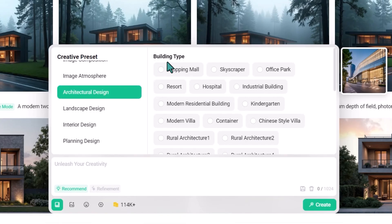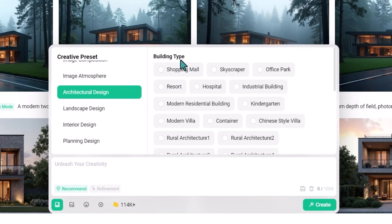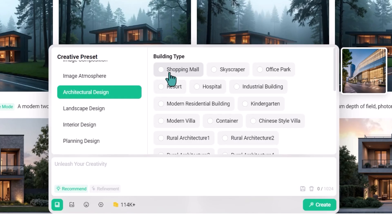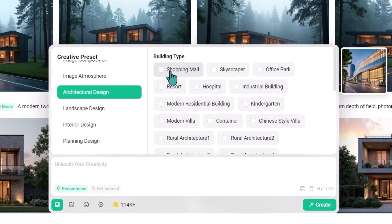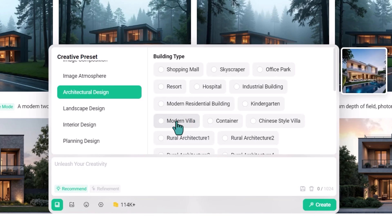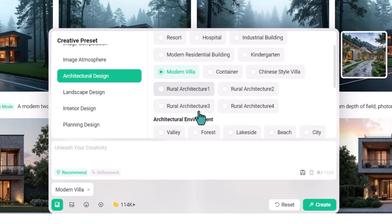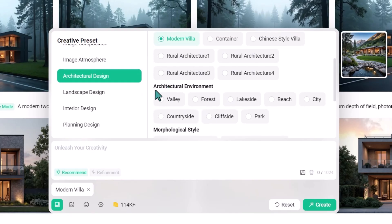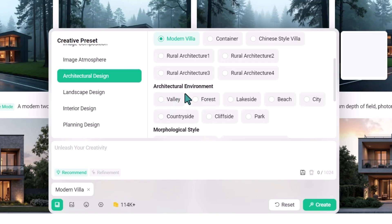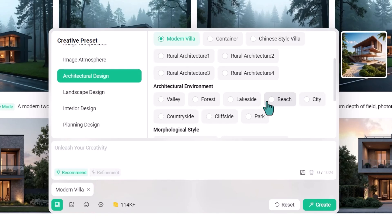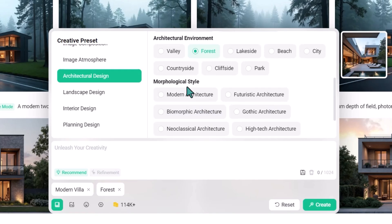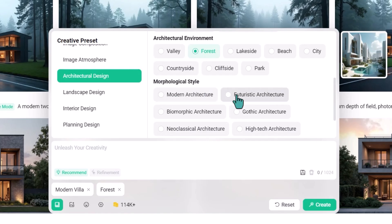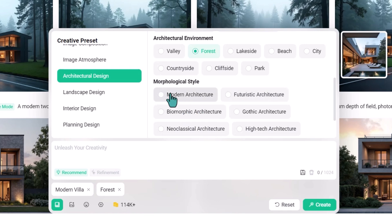After selecting architectural design, you will see more options. For example, building type — hover over its name and you'll see a preview. There are different building types: shopping mall, hospital, modern villa. Let's try modern villa. Then for architectural environment — forest, bench, or city — let's try forest. And for morphological style, there's modern architecture and fantastic architecture. Let's try modern.